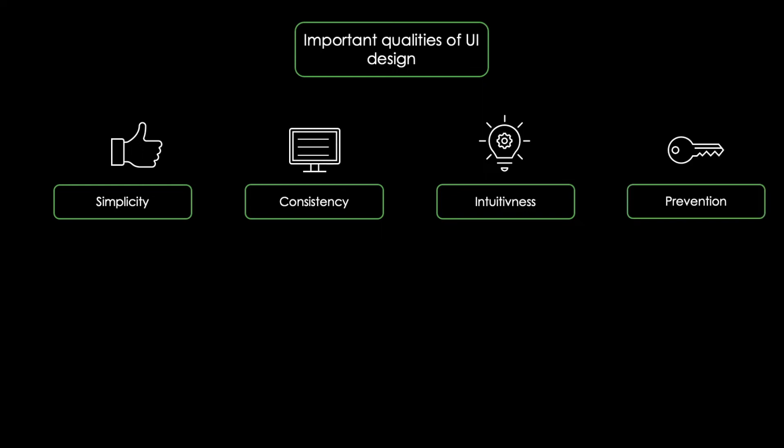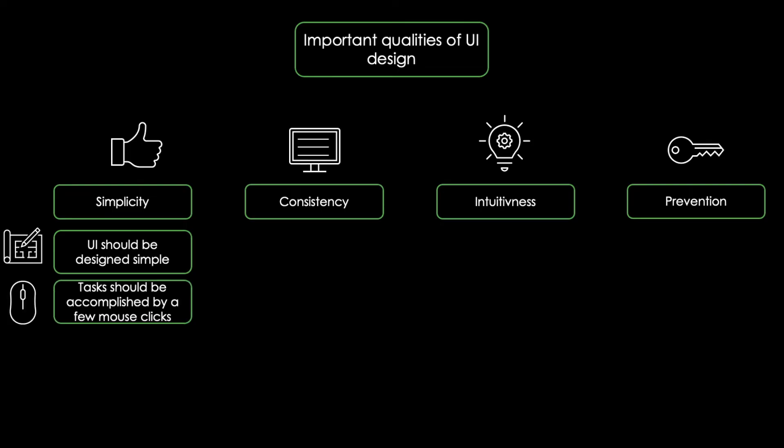Simplicity means that a UI should be designed simple. This includes that tasks should be accomplished by using only a few mouse clicks and that new features are only introduced if they are needed and add significant value to the overall application.